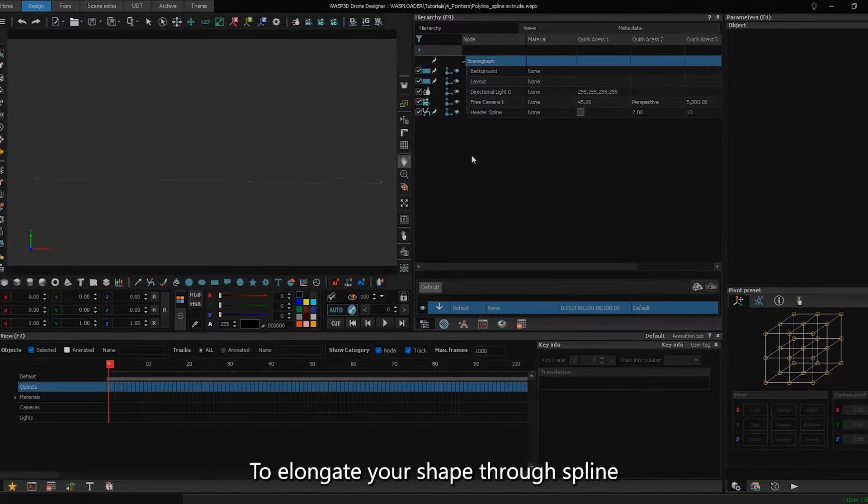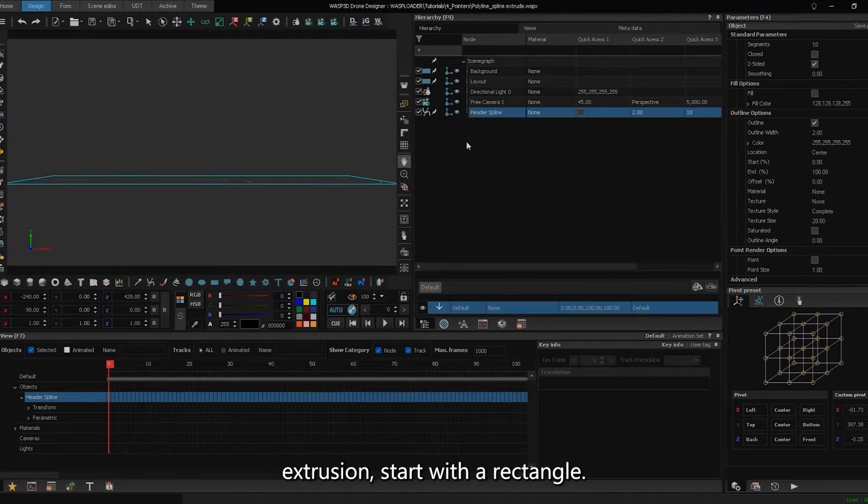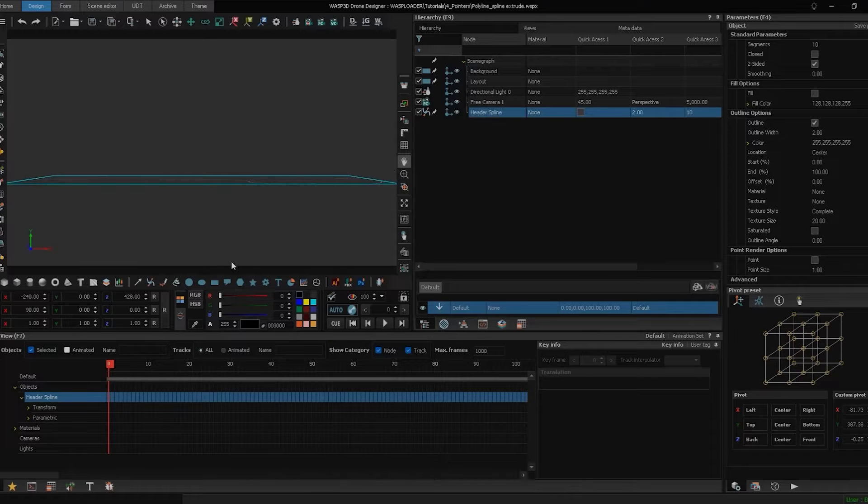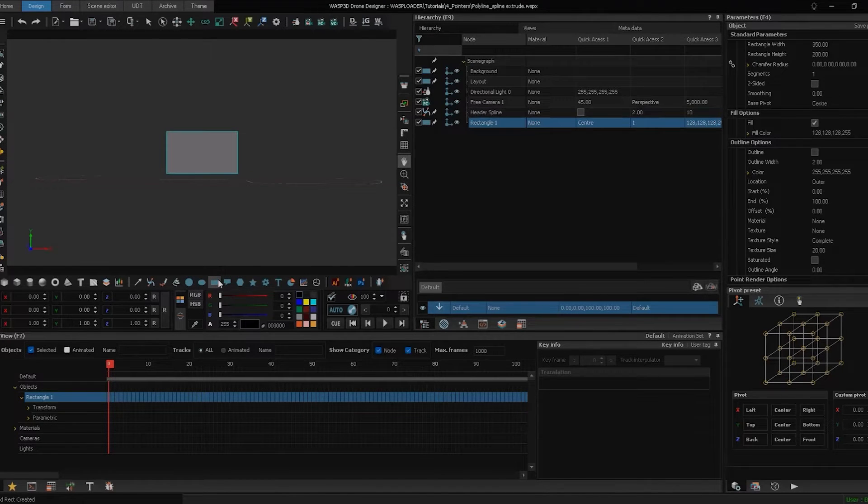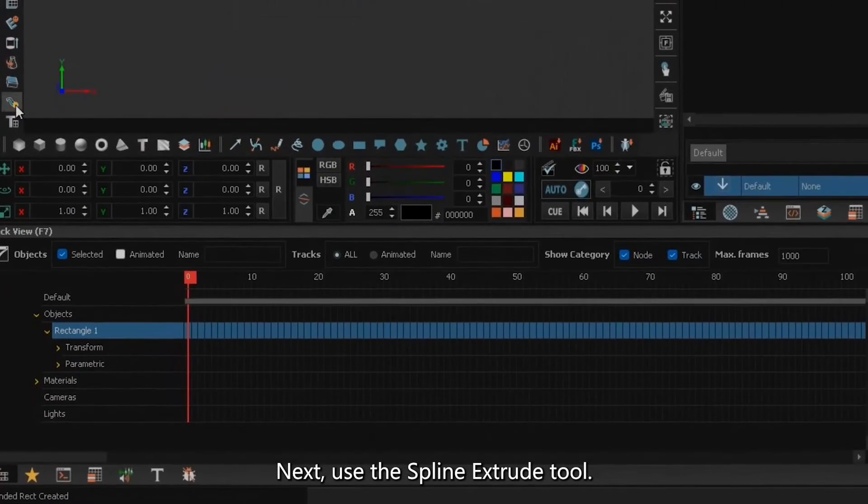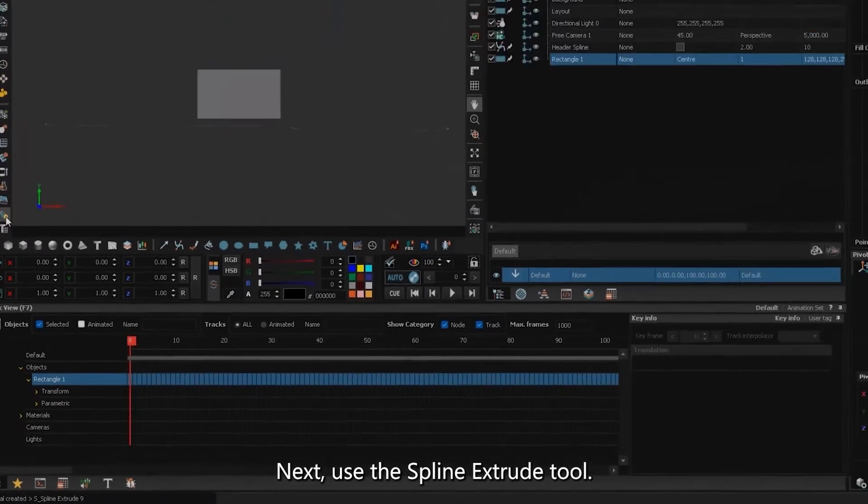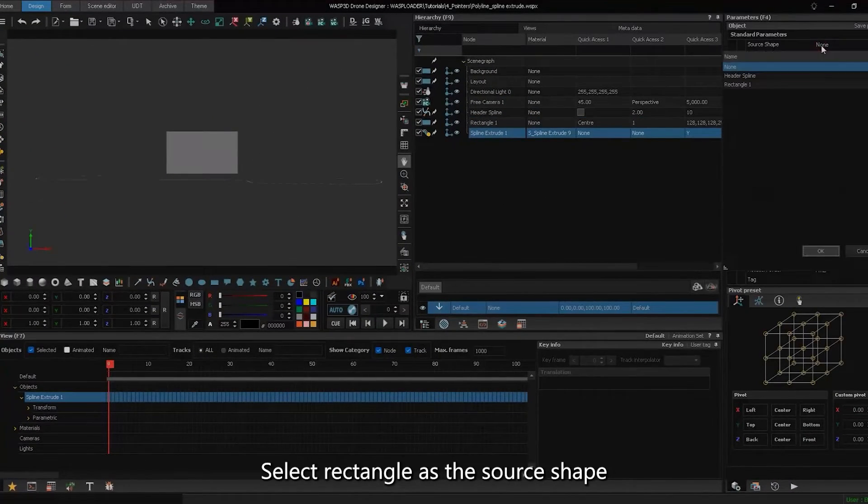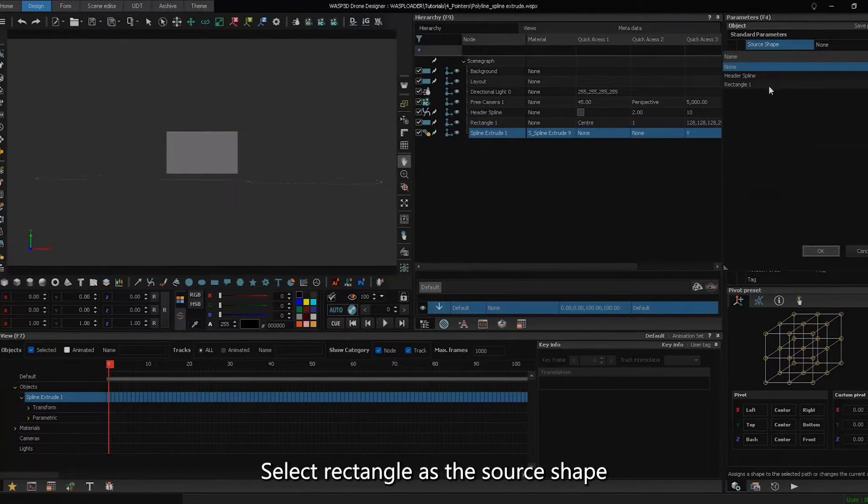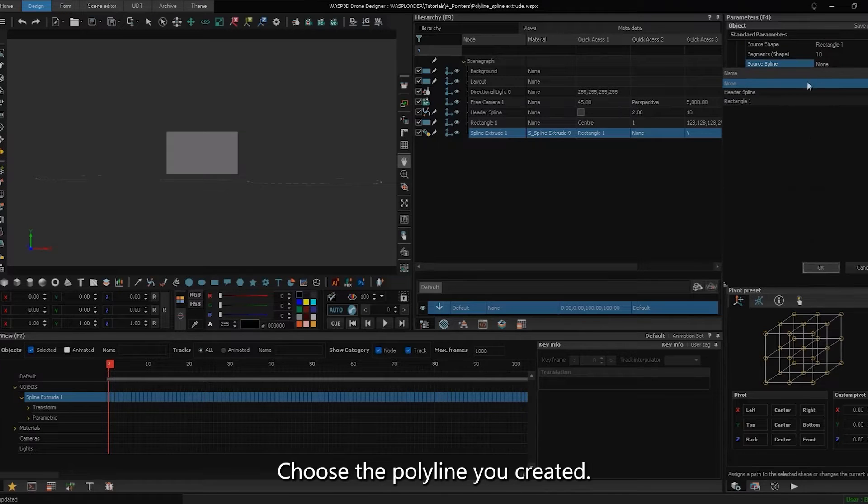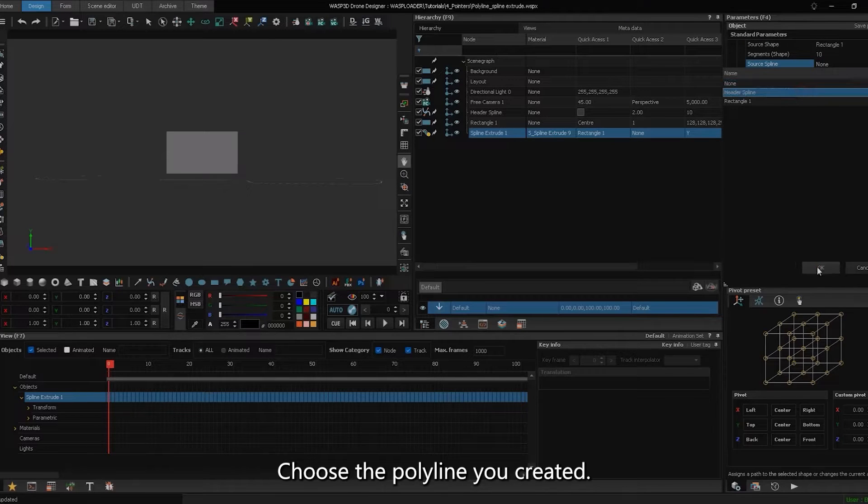To elongate your shape through spline extrusion, start with a rectangle. Next, use the spline extrude tool. Select rectangle as the source shape. In the source spline, choose the polyline you created.